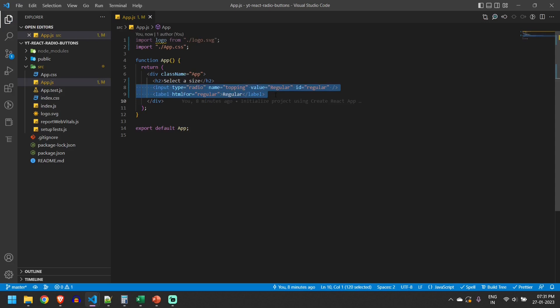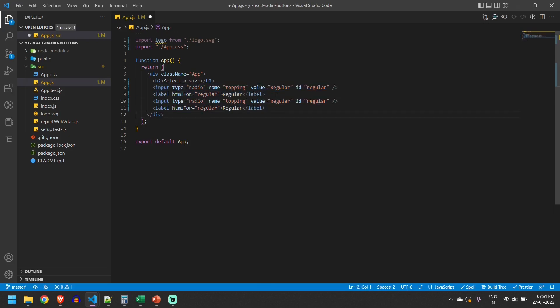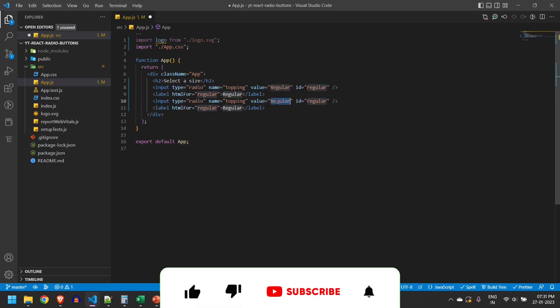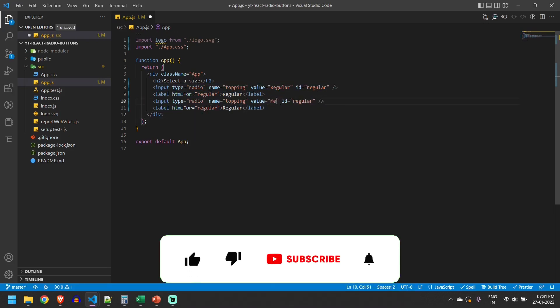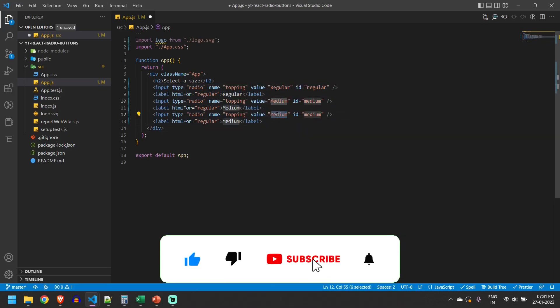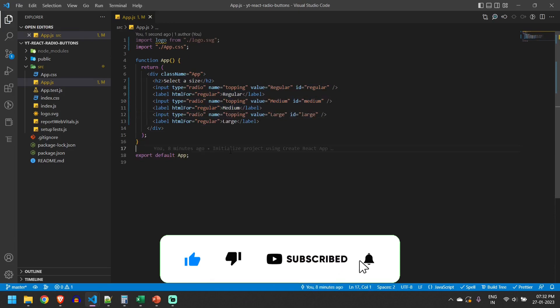Similar to this I will create two more radio buttons. I'll give medium here and large here. Let us run and see what happens.